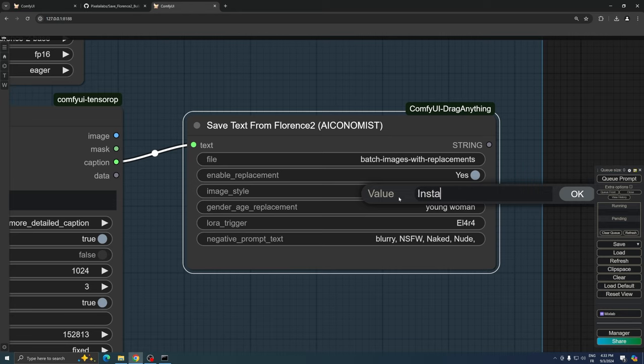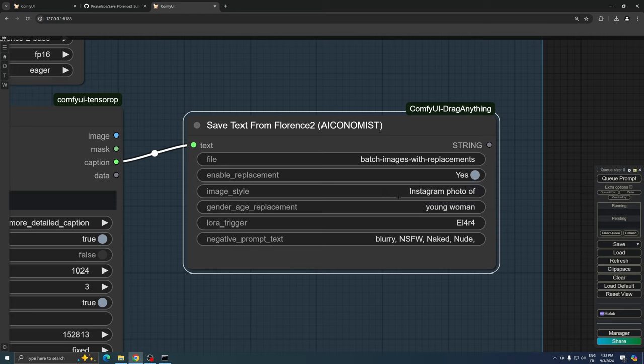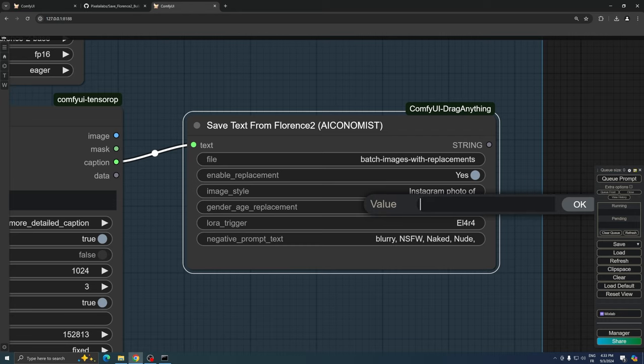Remember to add 'of' at the end of your chosen style. The next field is for gender and age replacement. Here, you can specify the character's gender and age. For example,